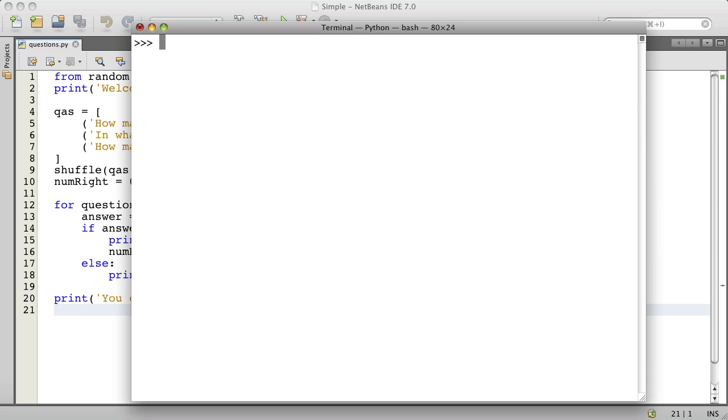How can we get a subset of the questions? Well, we want a subset of a sequence more generally. The questions are a sequence, a list is a type of sequence.